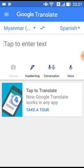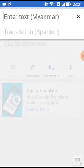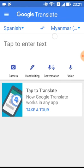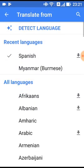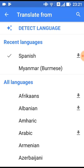Translate to, translate from Spanish to Spanish. In this case, you can use the language detection feature to detect the language.